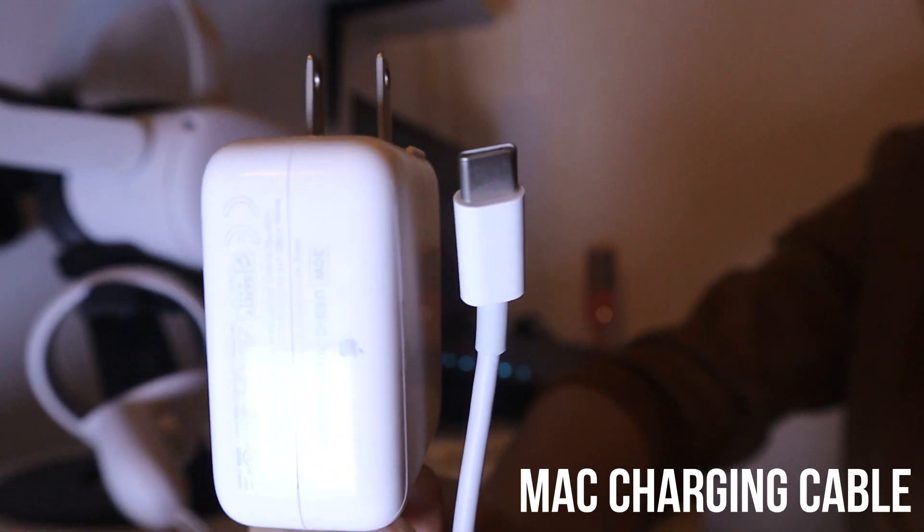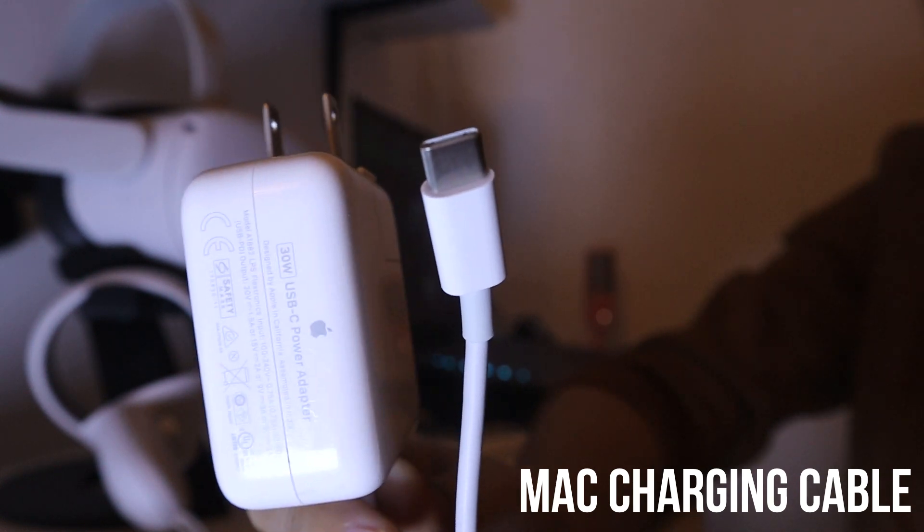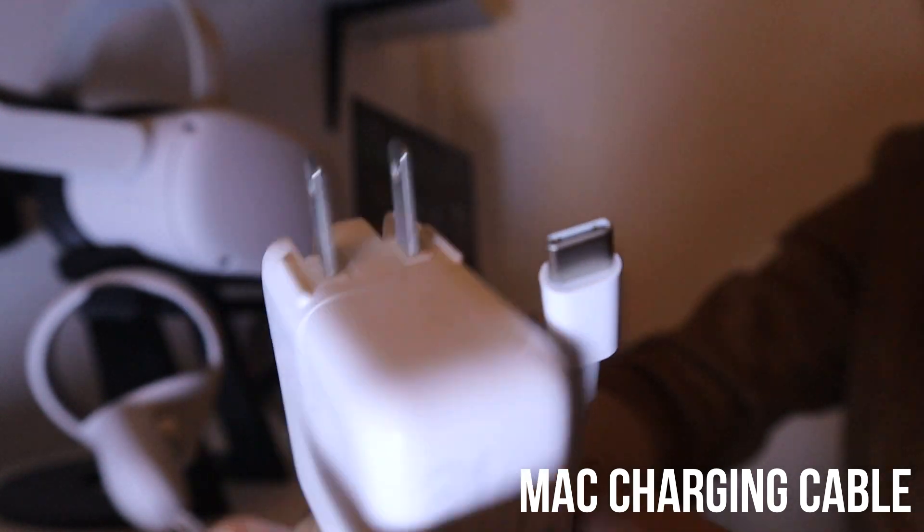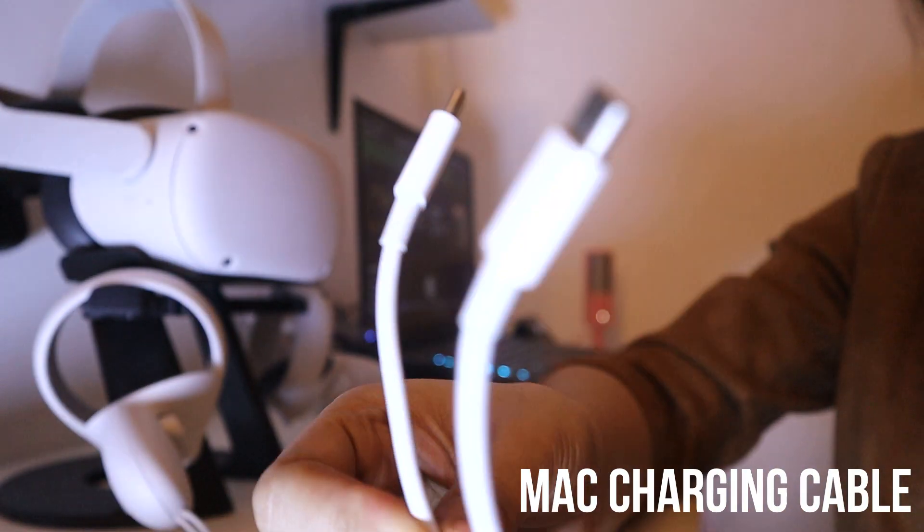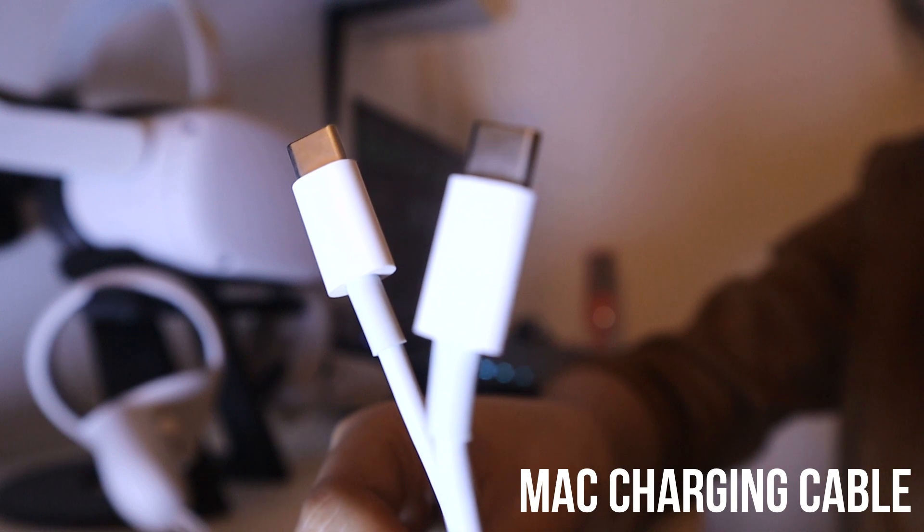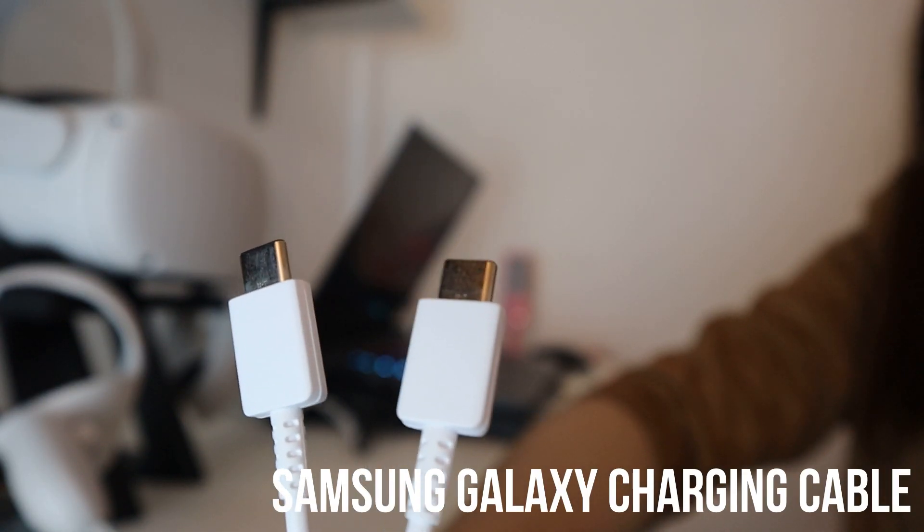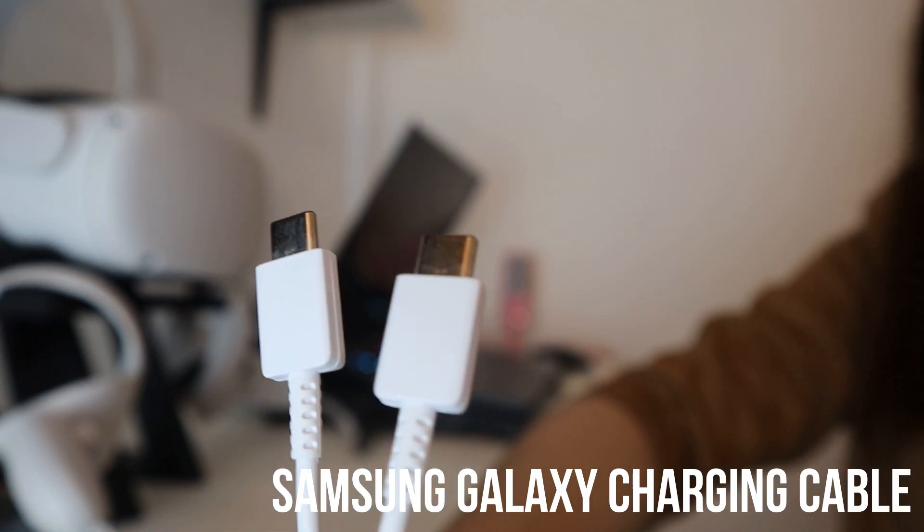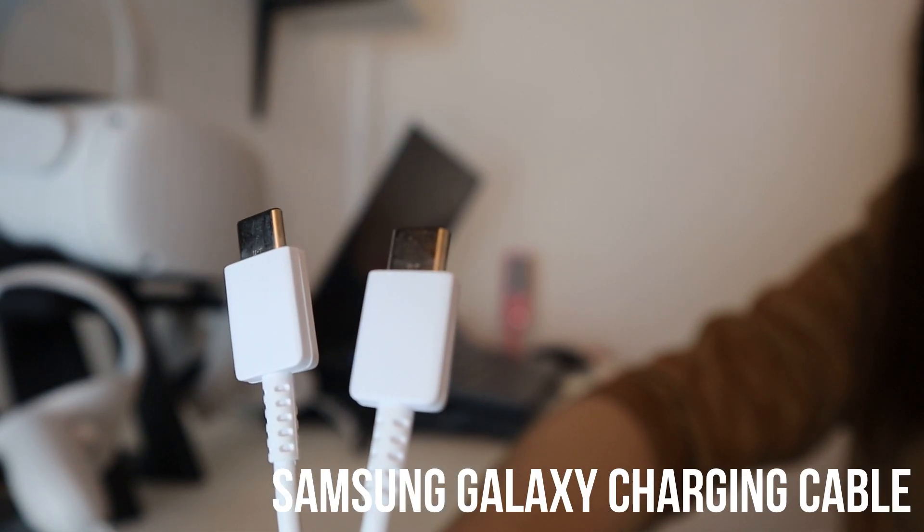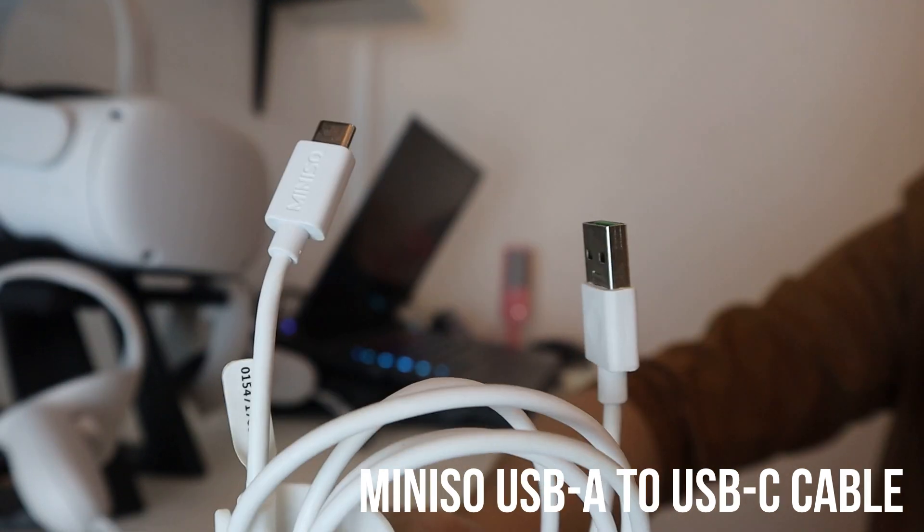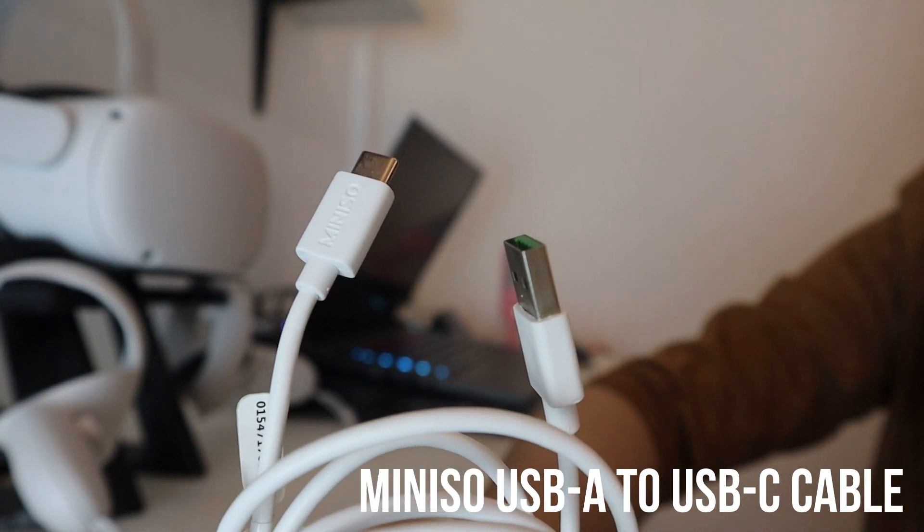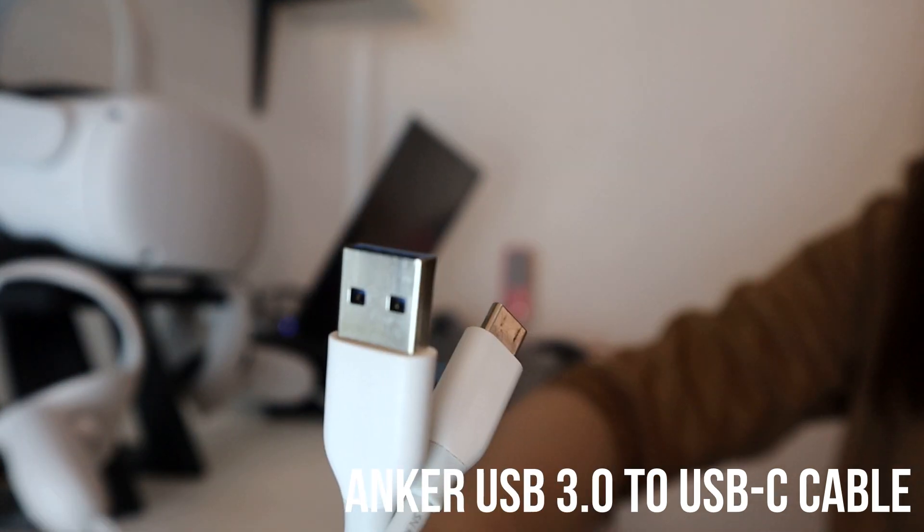The Mac charging cable. Just like the Quest cable, it works most of the time but I wouldn't rely on it for big data transfers. My Samsung Galaxy phone charging cable. The newer ones are USB-C on both ends so those could work. This USB-A to C cable I got from Anker.